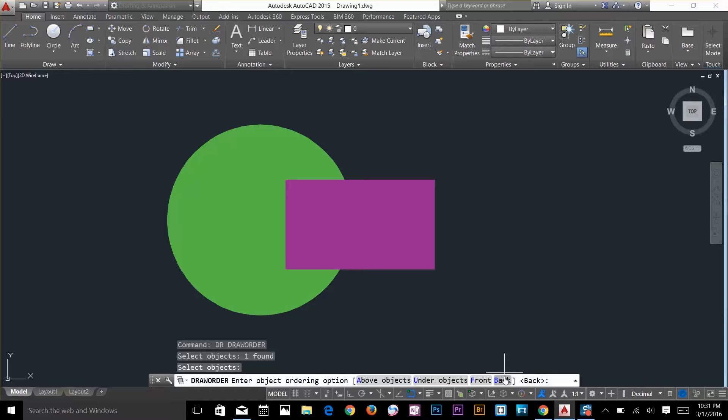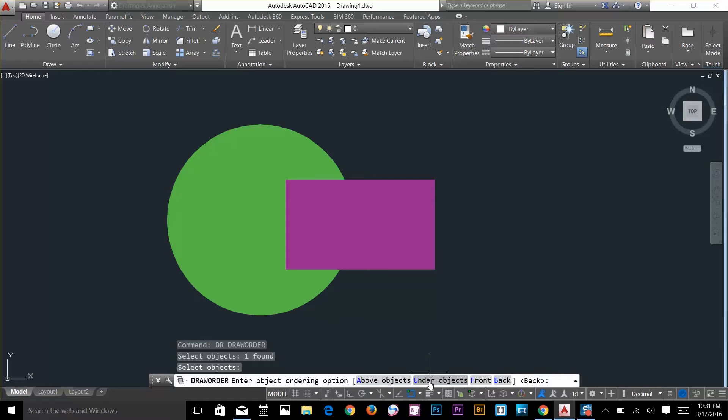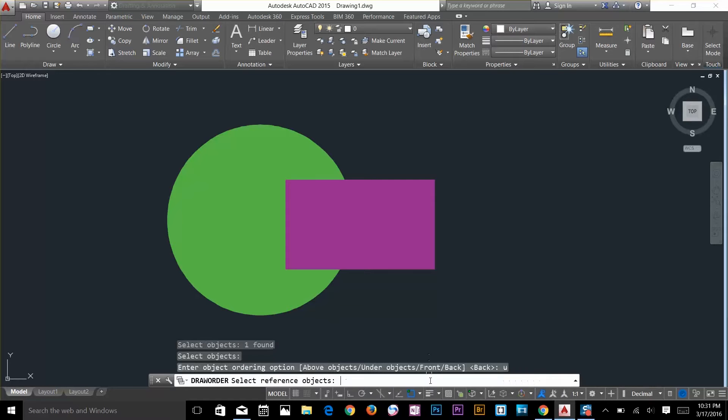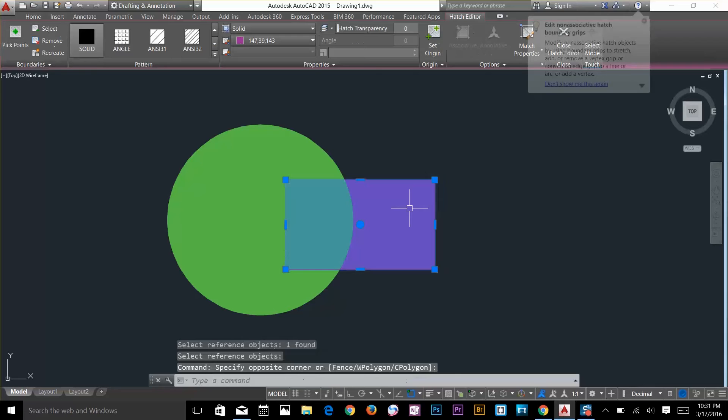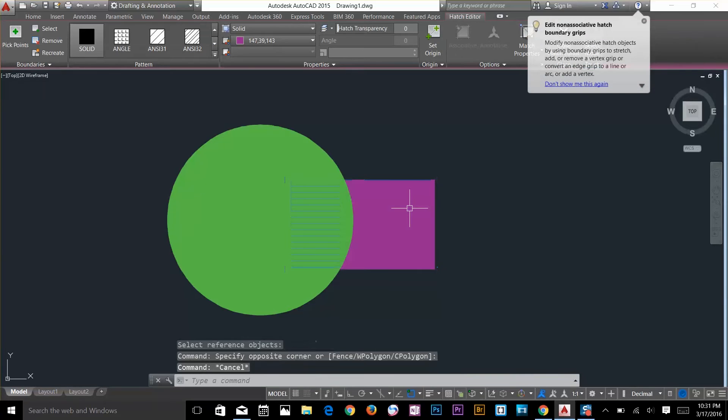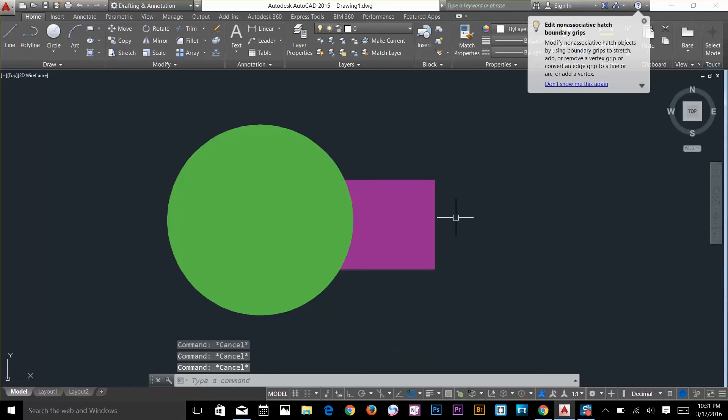This time I want to use under object, so I'll press U and spacebar. Now it's going to ask me to select the reference object, so that would be my reference object. I press spacebar and as you can see the rectangle has gone backwards.